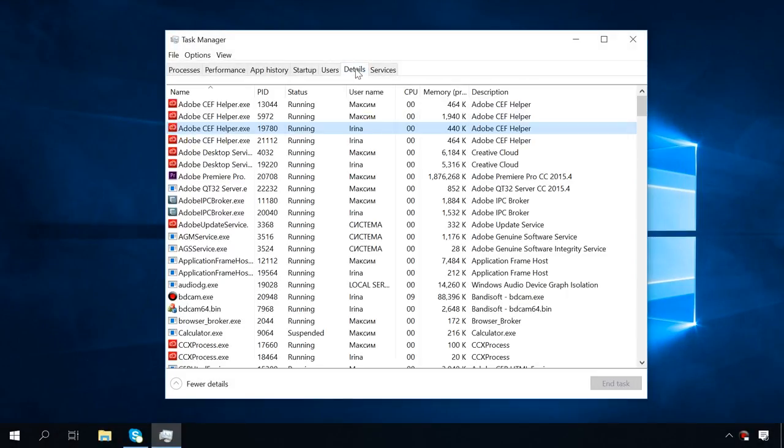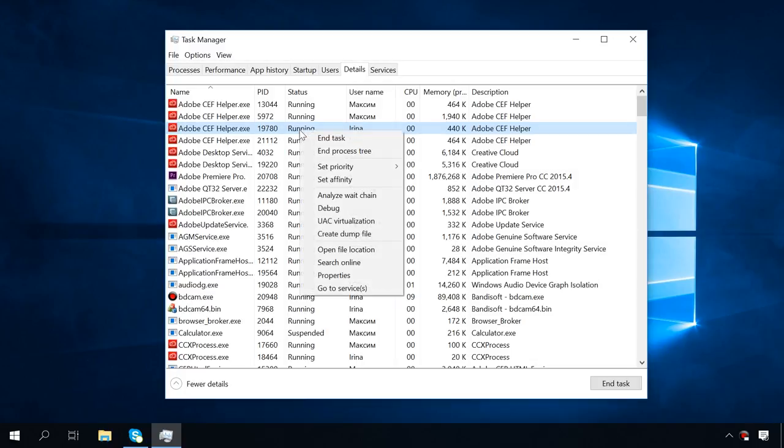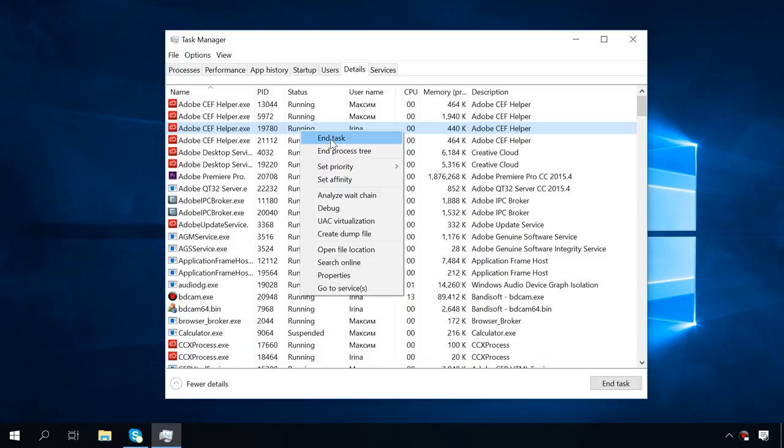The tab Details looks very much like the first tab Processes, but it's got more functions for management. When you right-click on your process, you'll see the option End task which I have already mentioned and the option End process tree will end all tasks connected with it.